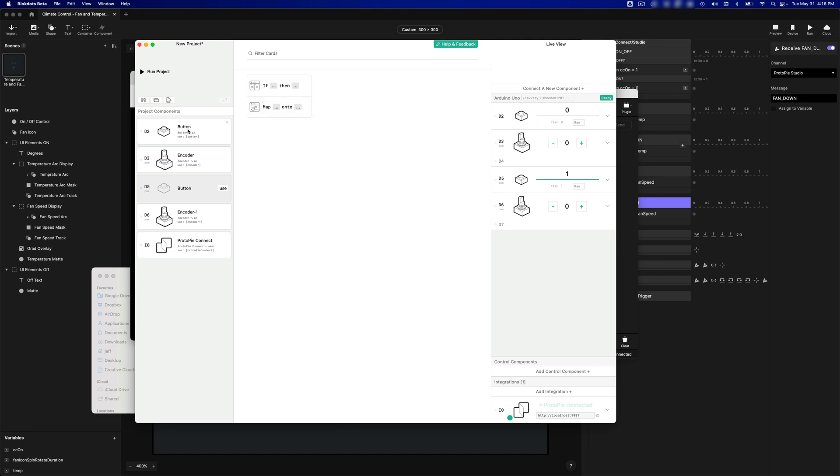So I'm going to leave that name button, and I'm going to rename these encoders. So I'm going to call this one Temp Control, and I'm going to call this one, and I'm just double-clicking by the way, I'm going to call this one Fan Control.